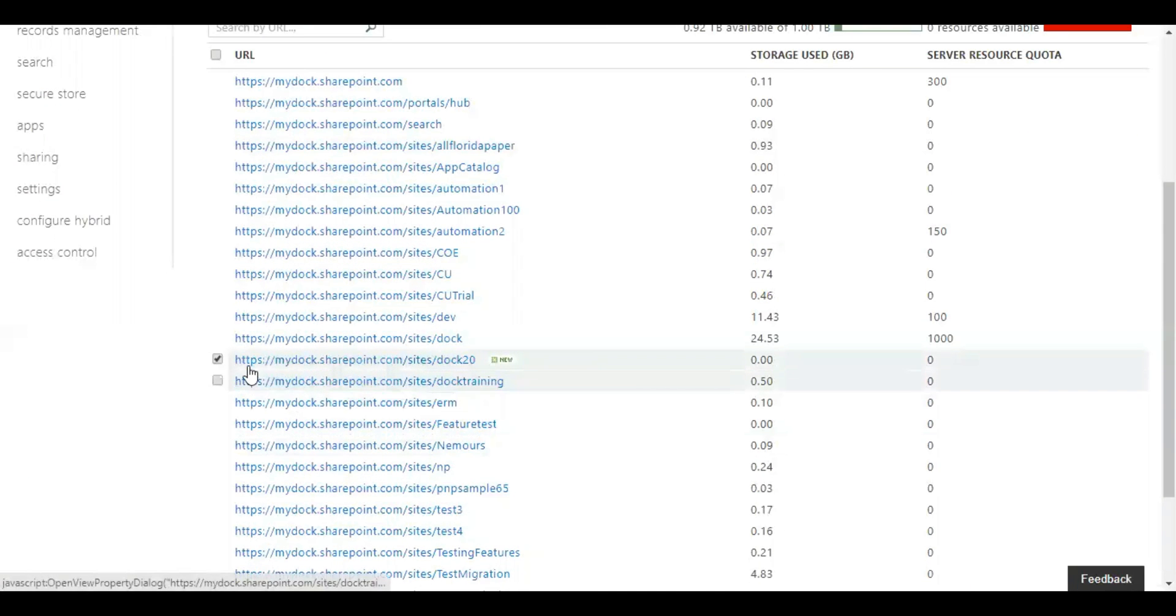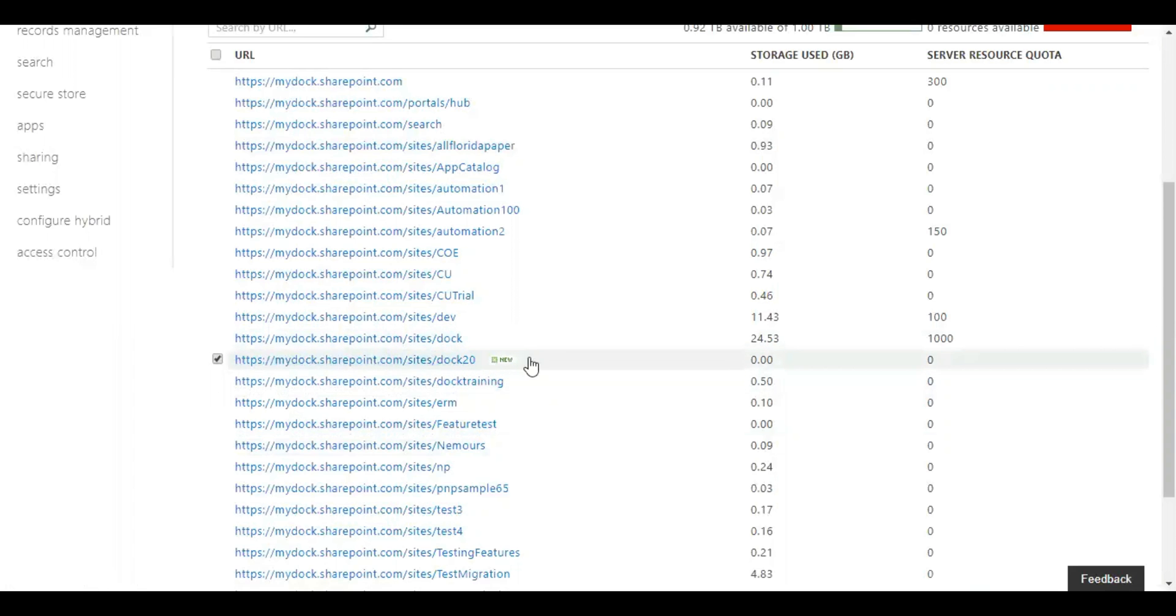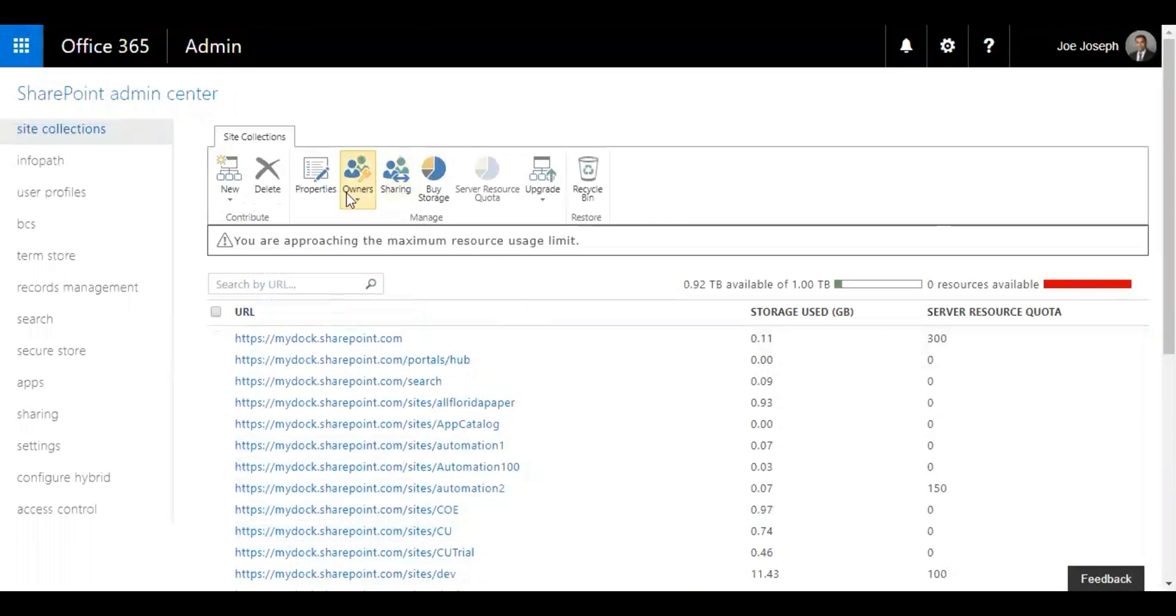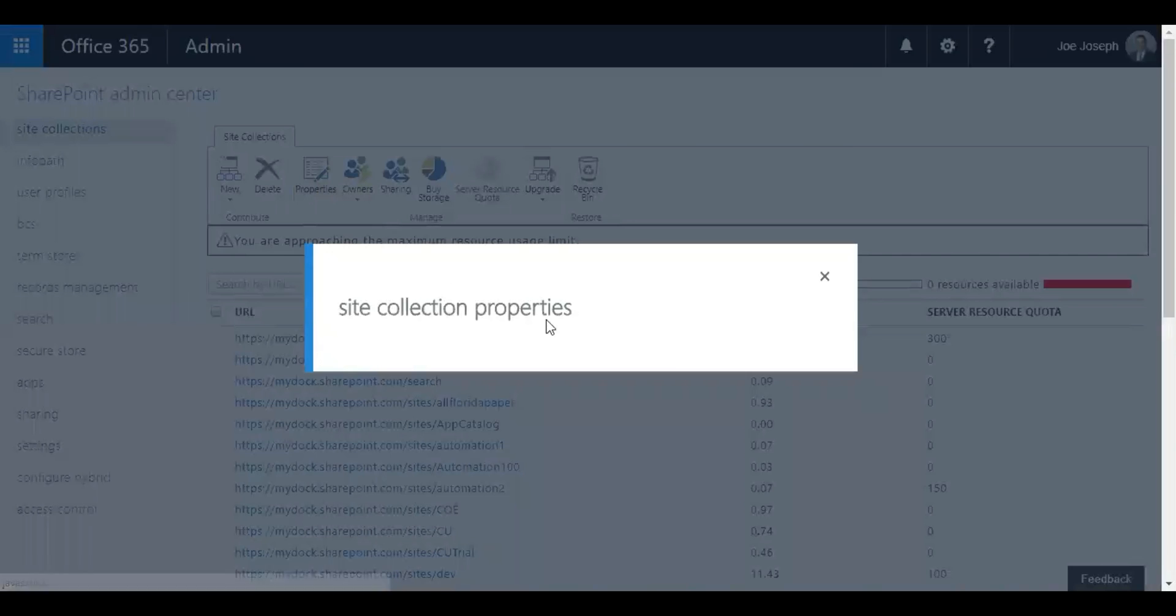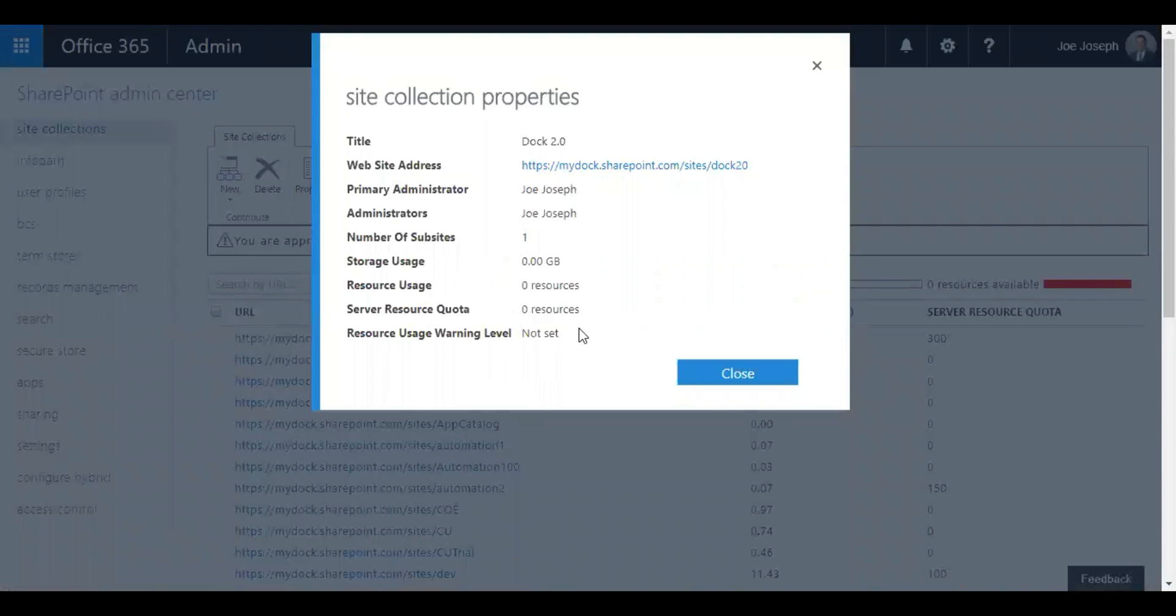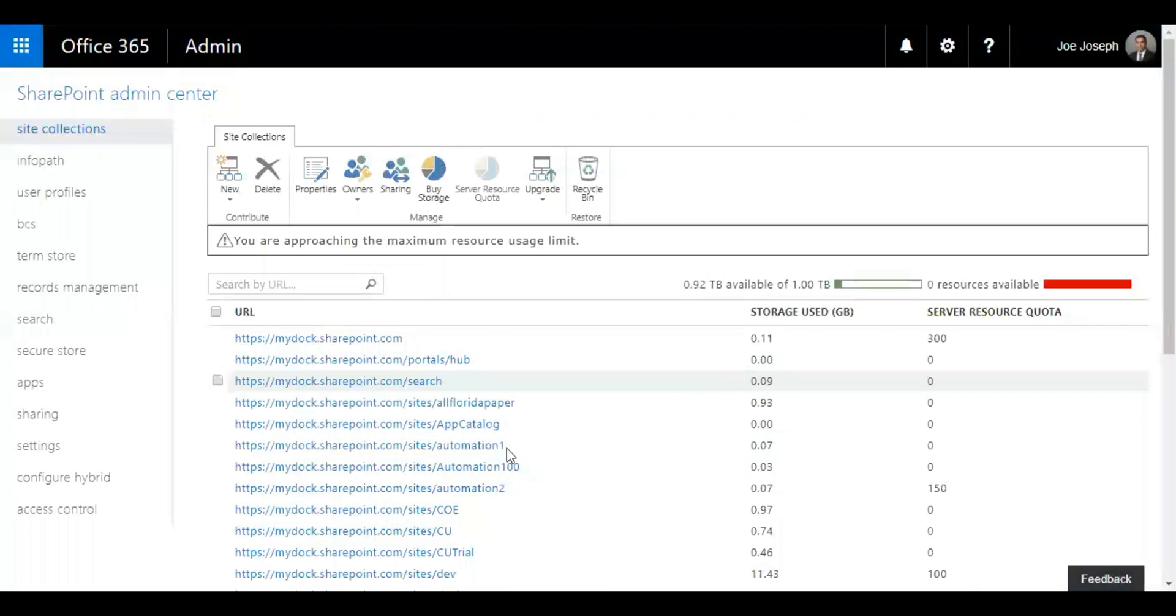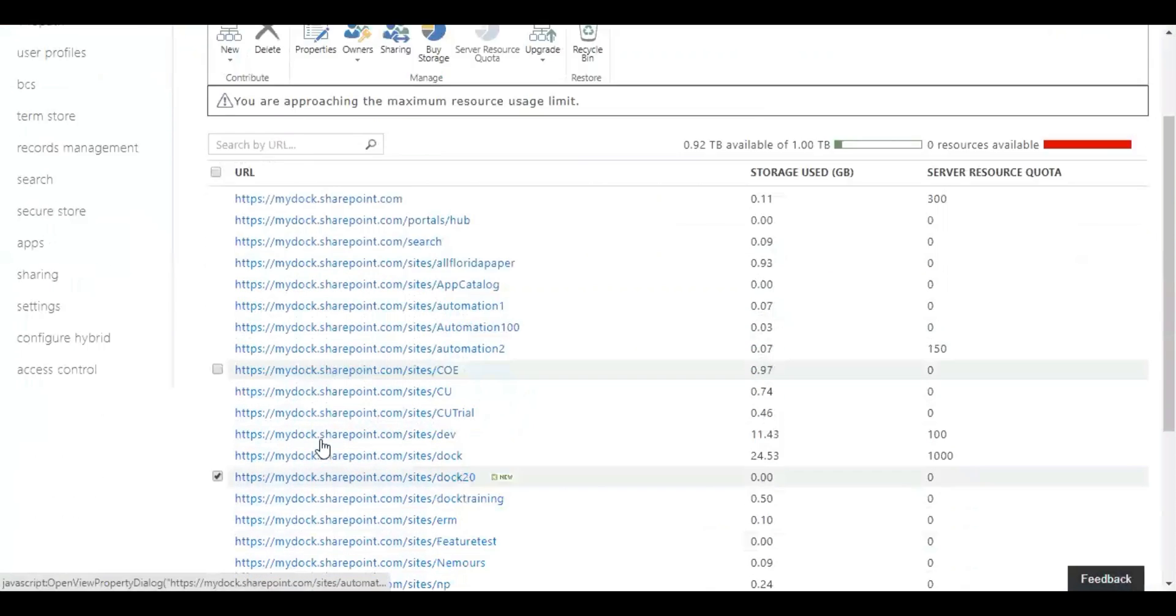Now I have the new site created, it says new over here. What I want to do is I'm going to check on the site created right now and then select on properties. It shows me all the details: the title, the primary data, how many subsites, the storage usage, and resource usage warning level setup. This can be captured over here.